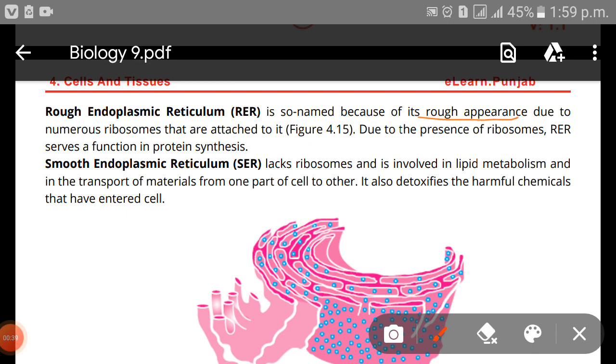The rough appearance of rough endoplasmic reticulum is due to the numerous ribosomes that are attached to it. Because of the presence of ribosomes, rough endoplasmic reticulum serves a function in protein synthesis.